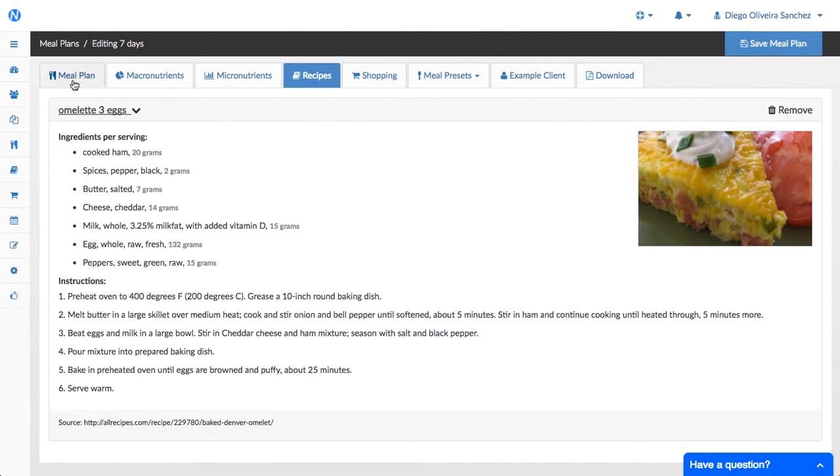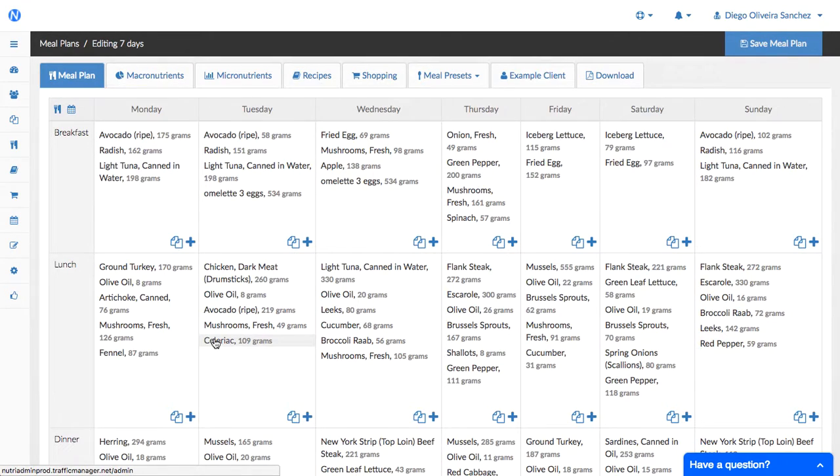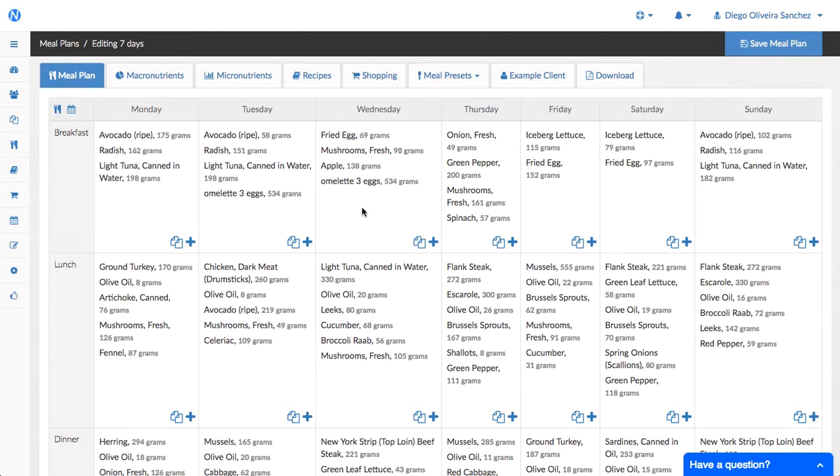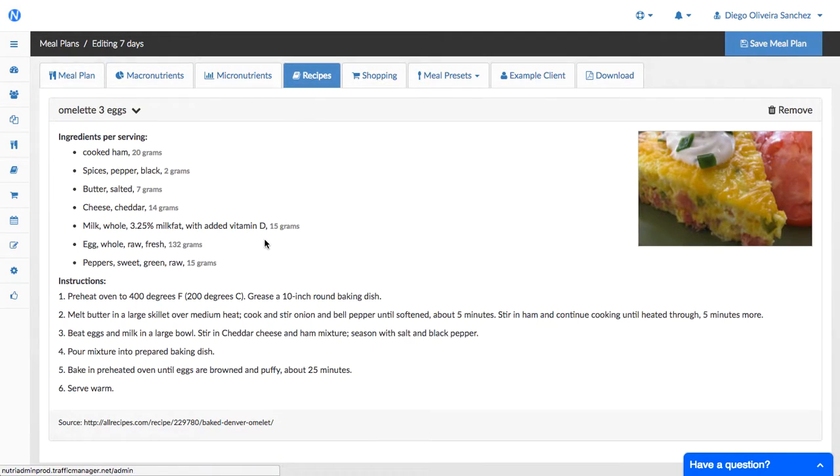So what this allows you to do is to give your client a meal plan that says omelets in several places and then if they need some extra context they can check the corresponding recipe and see the ingredients, instructions, a picture, source for this recipe, etc.